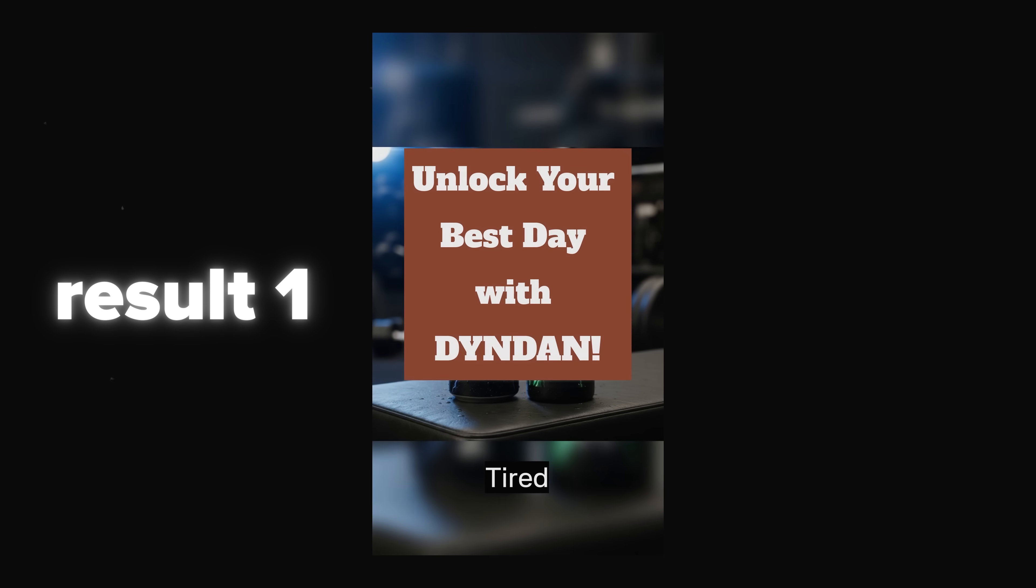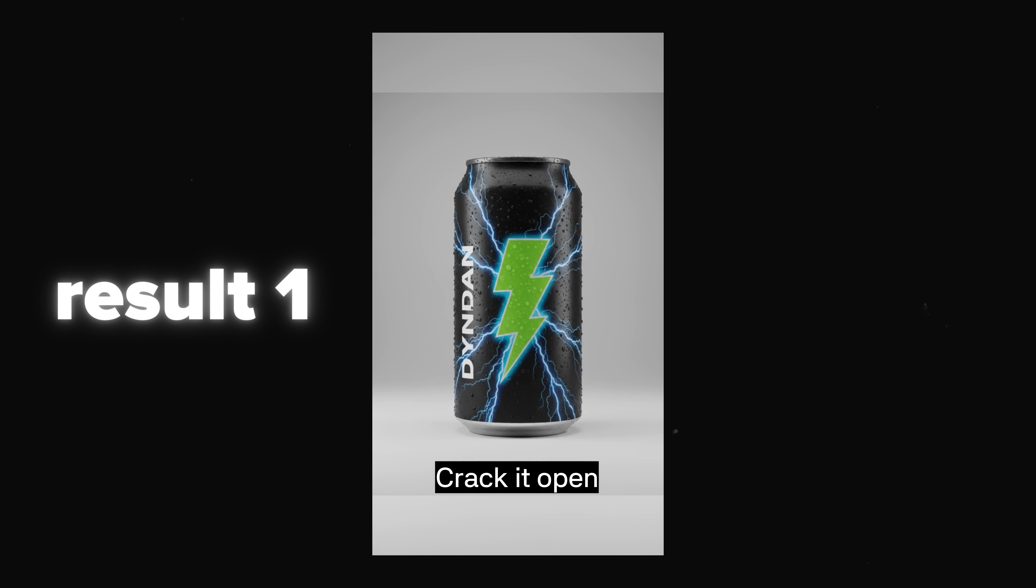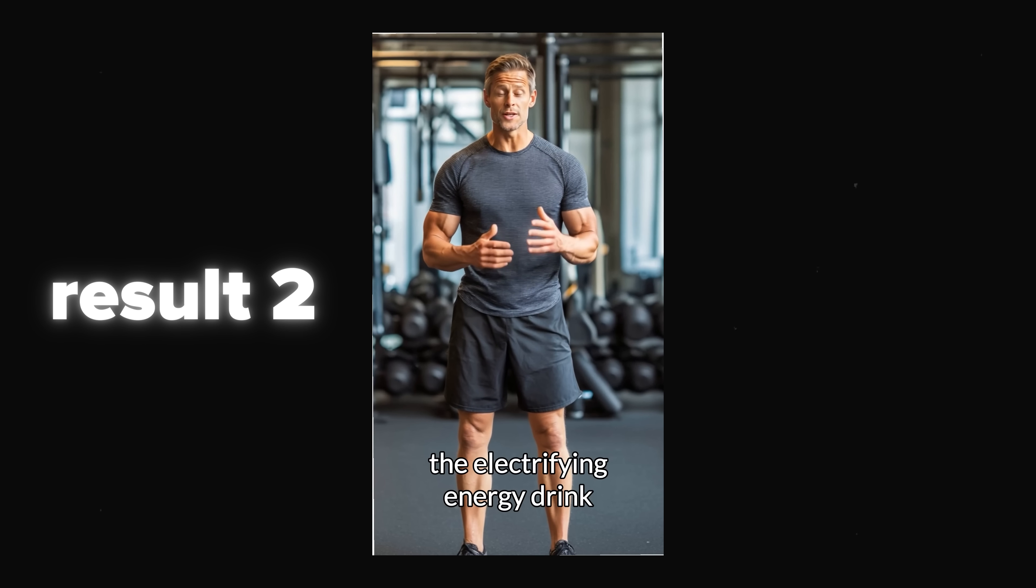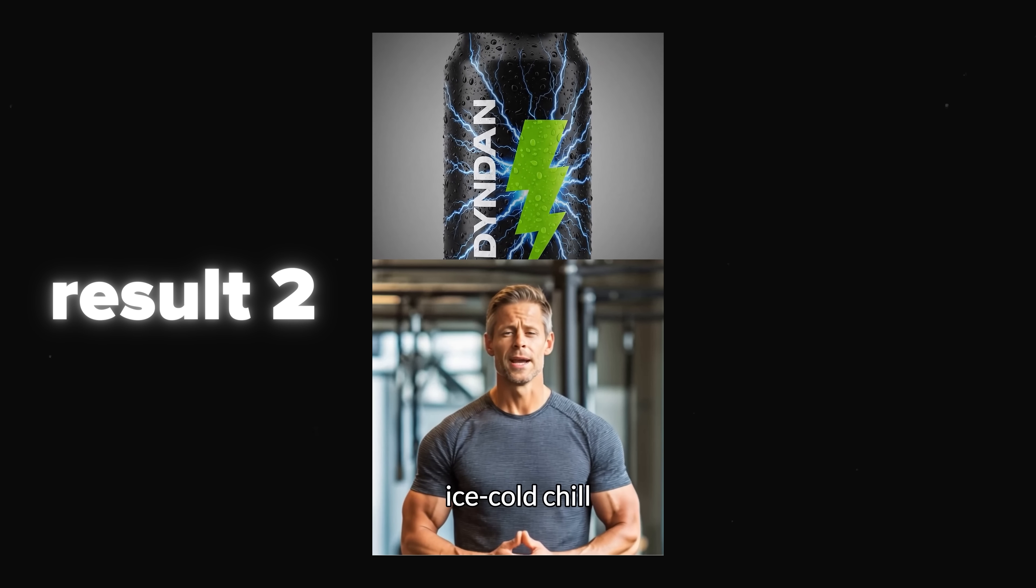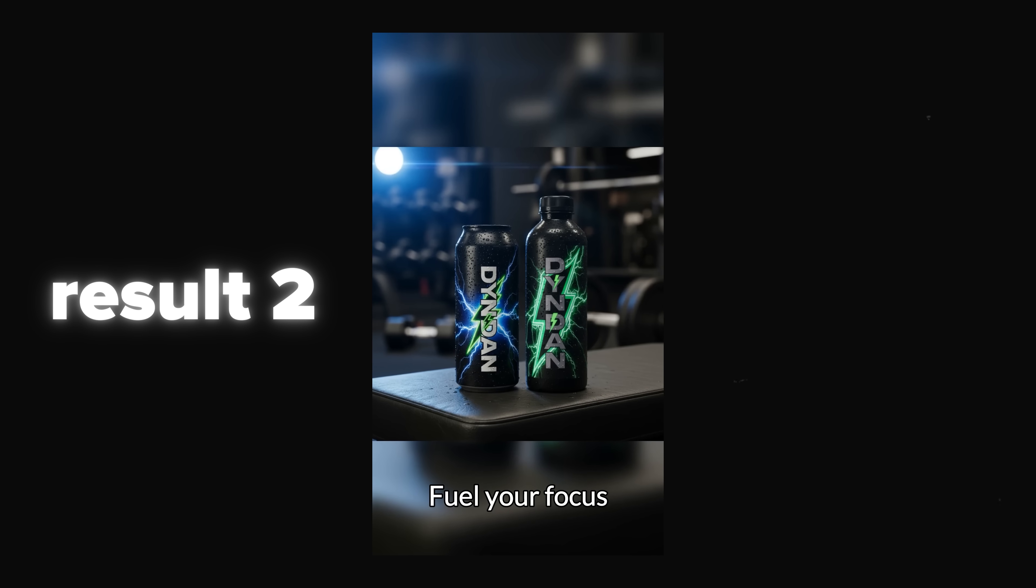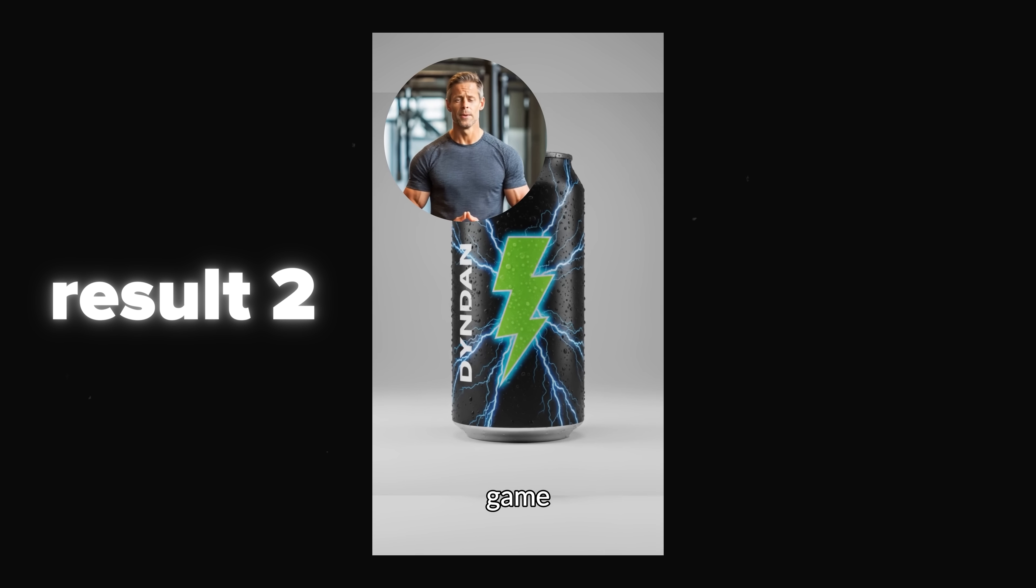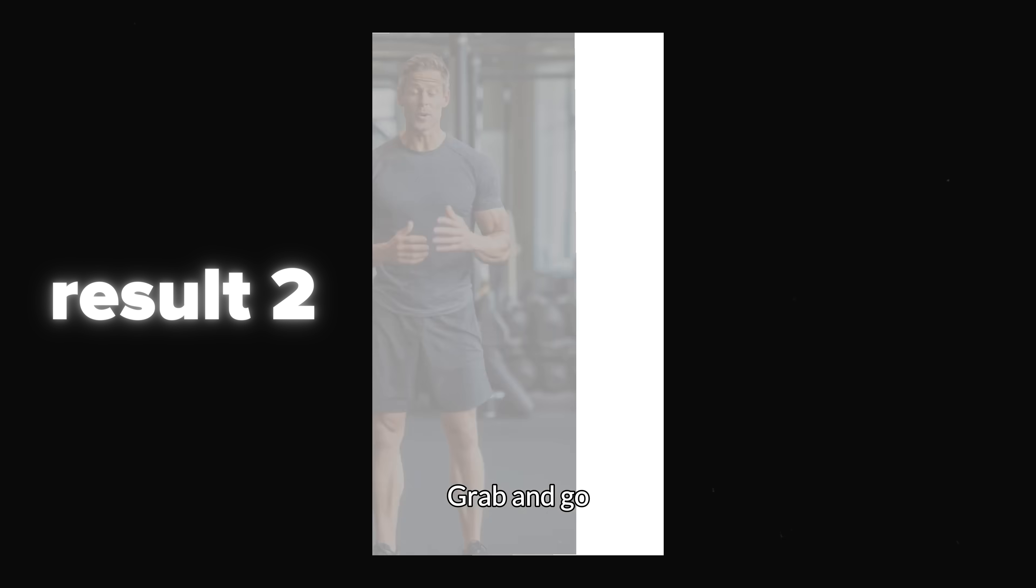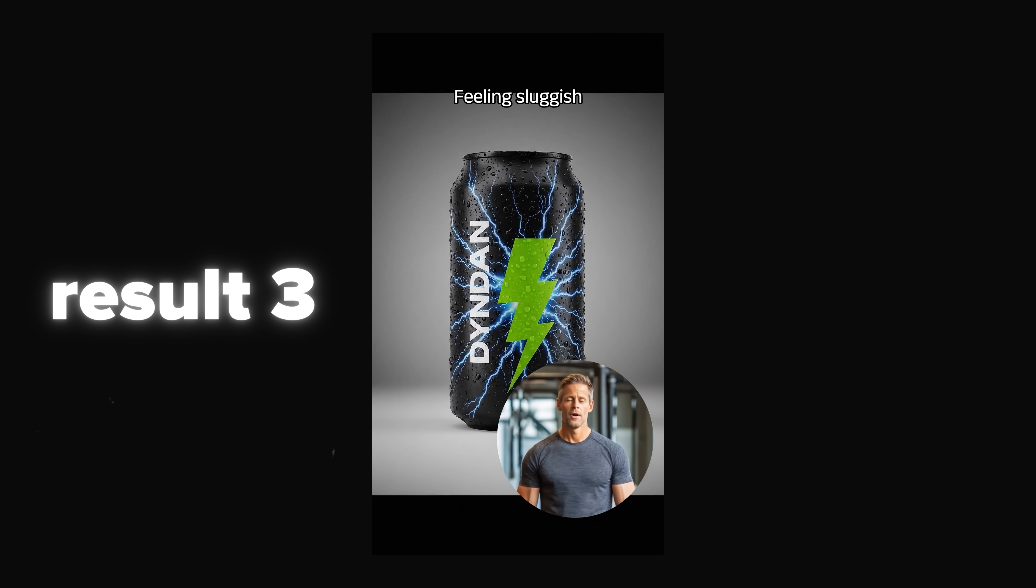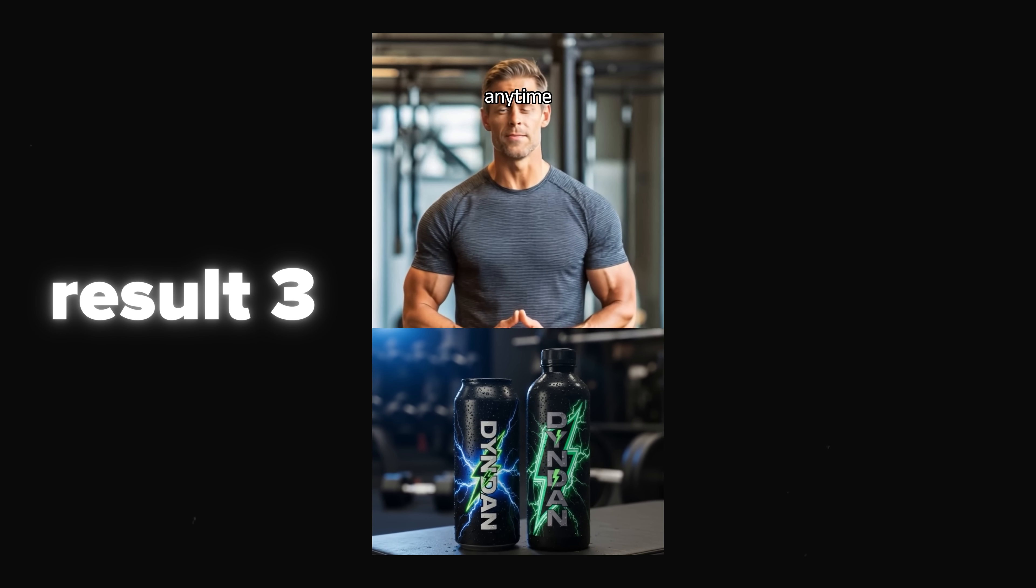Tired? Let's unlock your best day with Dinden. First, chill Dinden for that perfect icy taste. Crack it open, feel the energy surge. Meet Dinden, the electrifying energy drink. Sleek design, ice cold chill, instant energy. Dinden delivers, fuel your focus. Stay sharp for work or play, workout, game or busy day. Dinden's got you covered. Grab and go. Dinden is ready when you are. Feeling sluggish? Dinden gives you a boost. Grab a chill Dinden. Anywhere, anytime.